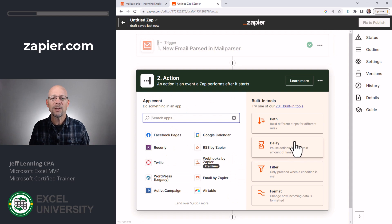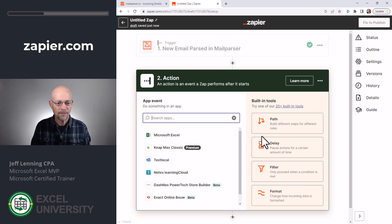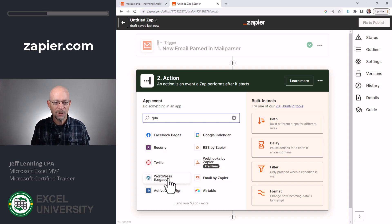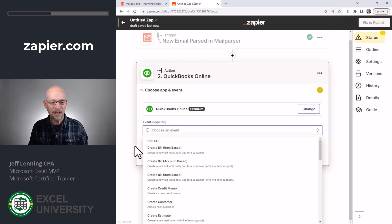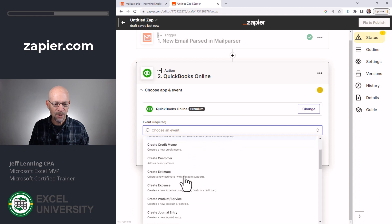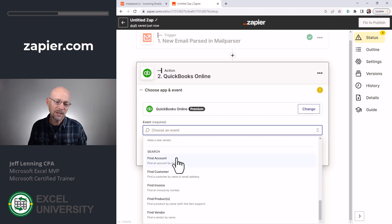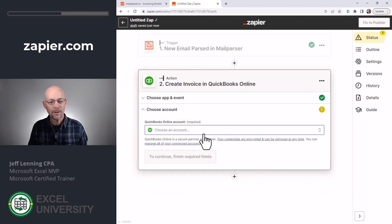And now we send this data to the next place. This place could be any number of thousands of different Zapier-supported applications. In our case it's going to be QuickBooks, but it could easily be an Excel doc, Active Campaign, or any number of places. So we select QuickBooks Online, and then we can choose from a variety of different events — what do we want QuickBooks Online to do with this data? Create a bill, create a credit memo, create customer expenses, create product service, journal entry, invoices. There are lots of different things supported, including finding accounts and customers. In our case, we simply want to create an invoice. Then we click continue, we select our account, and continue.